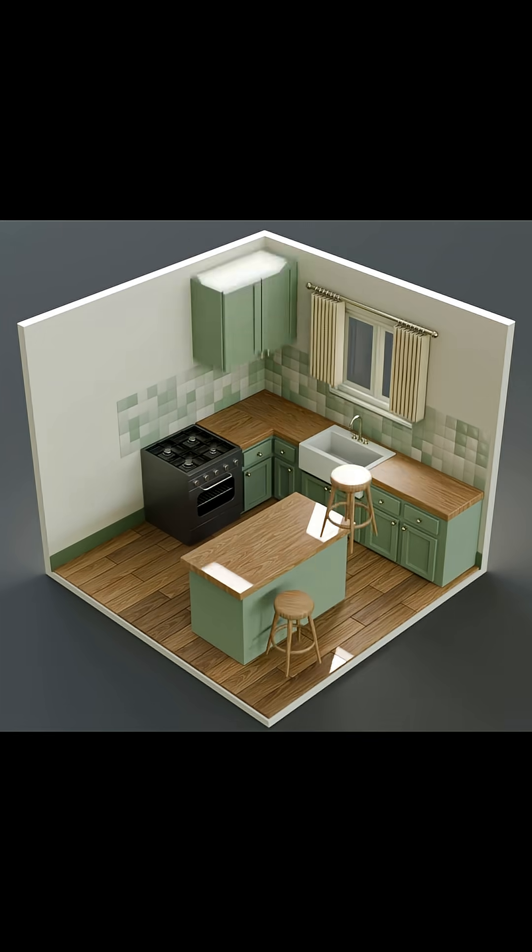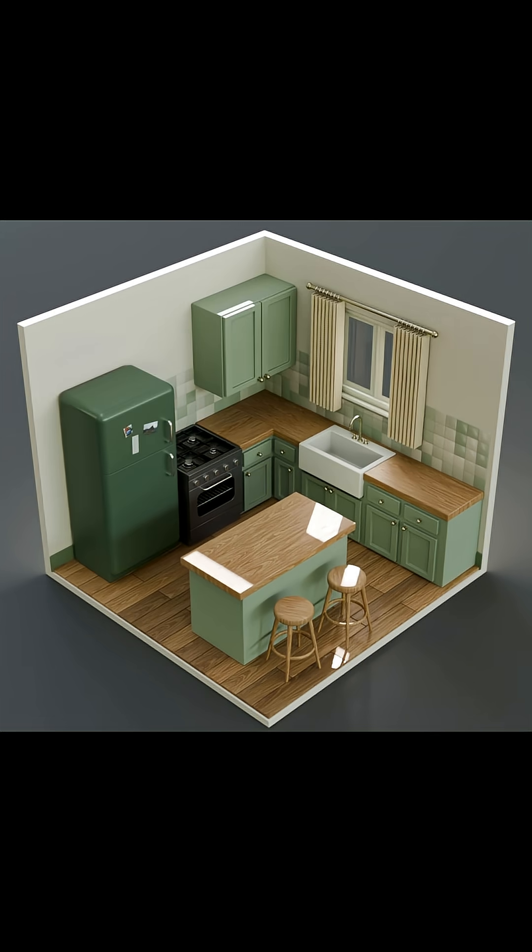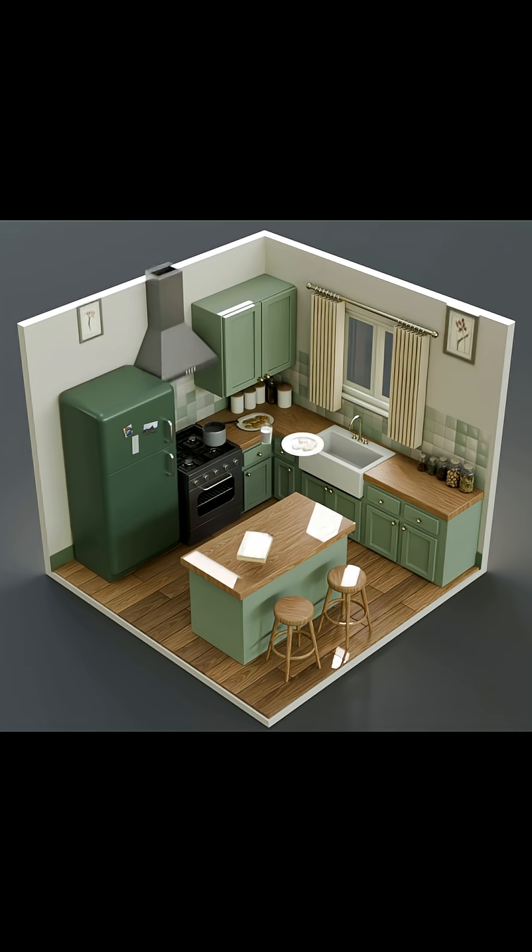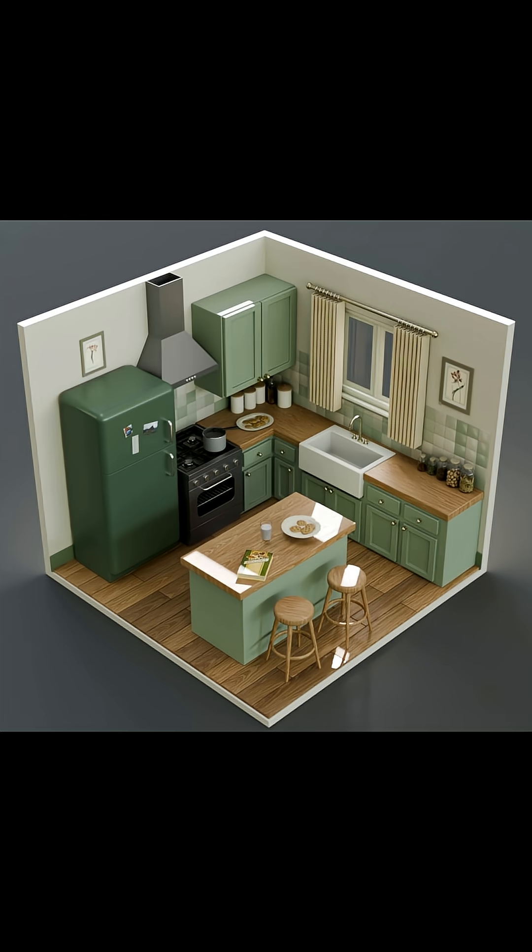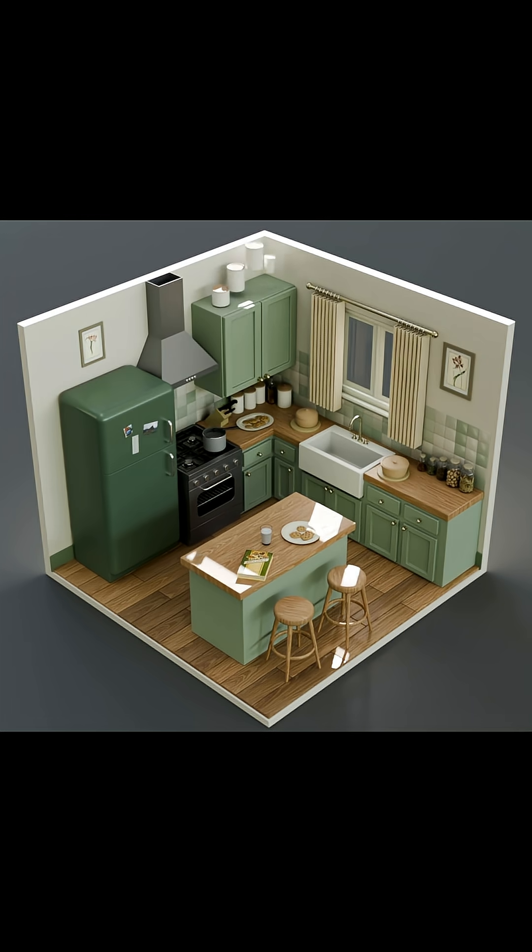If you use the code JULY25, you can get 25% off all of my Gumroad products, including this course which is called Isometric Spaces.